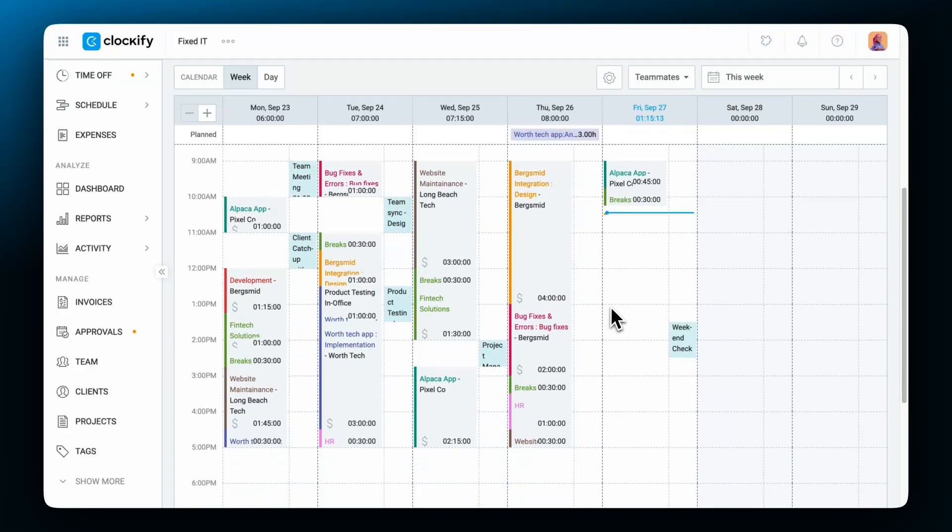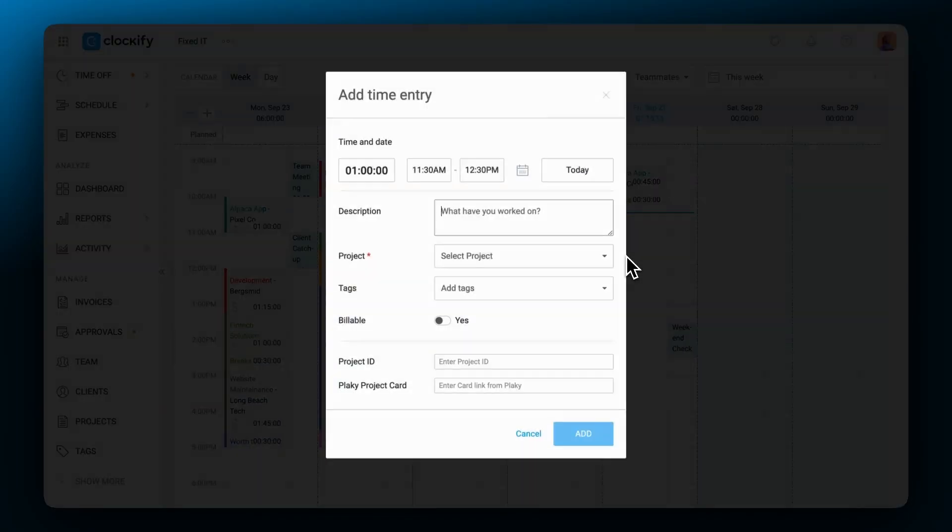You can also create a new entry right from the calendar. Simply click anywhere in the day column. A pop-up window will appear where you can enter all time entry details before you save it.